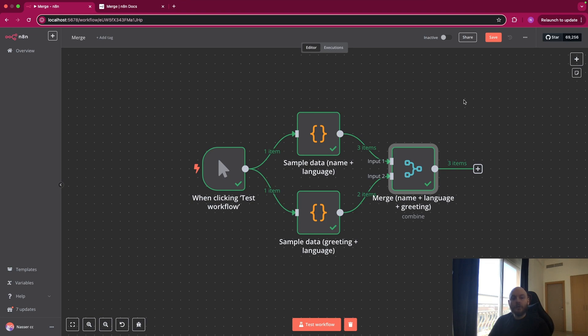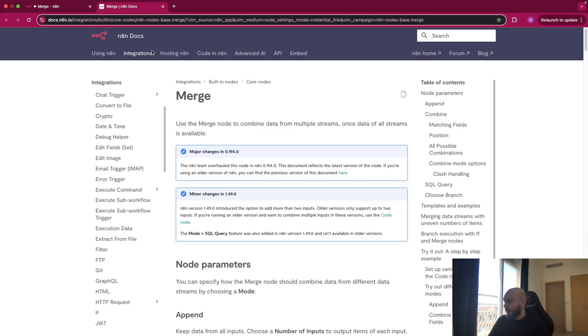In this video, I will show you how to use the merge node in N8N. So let's review the documentation quickly.